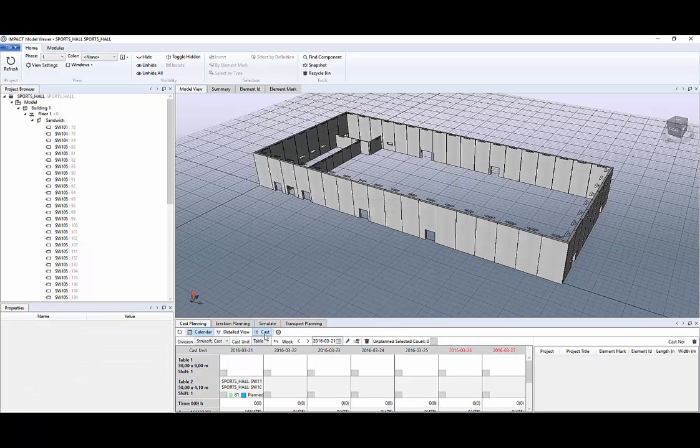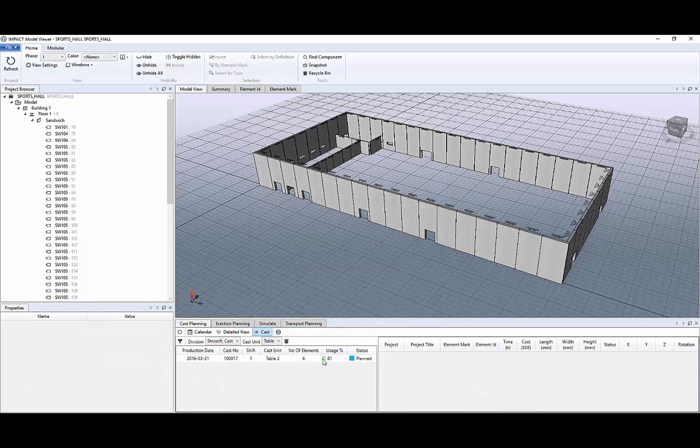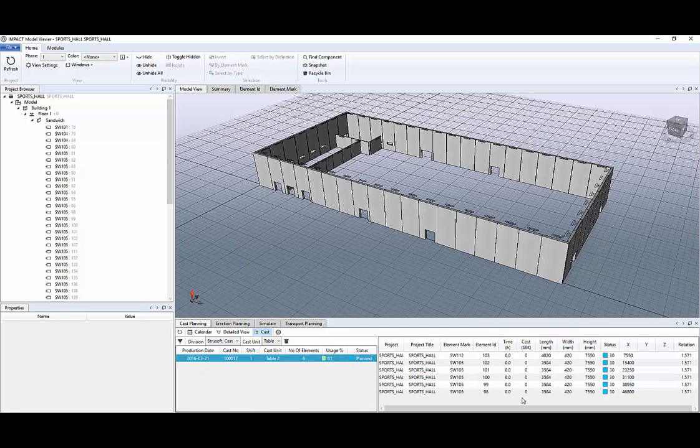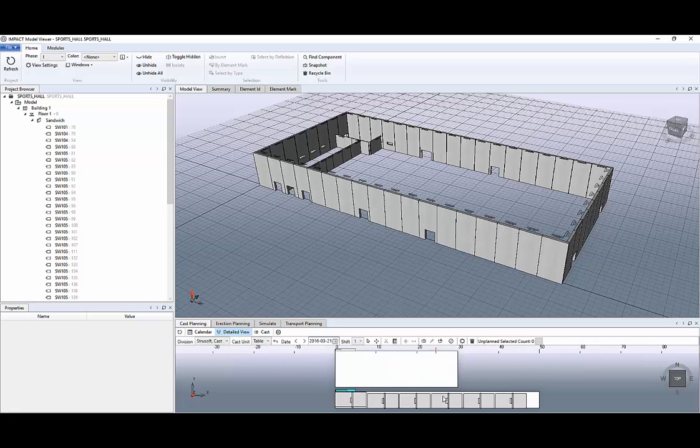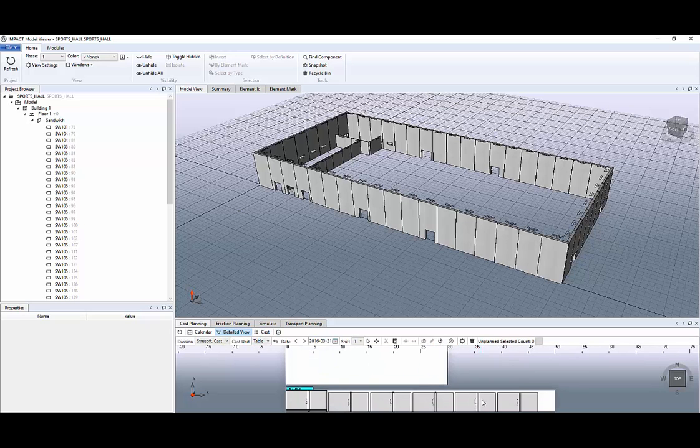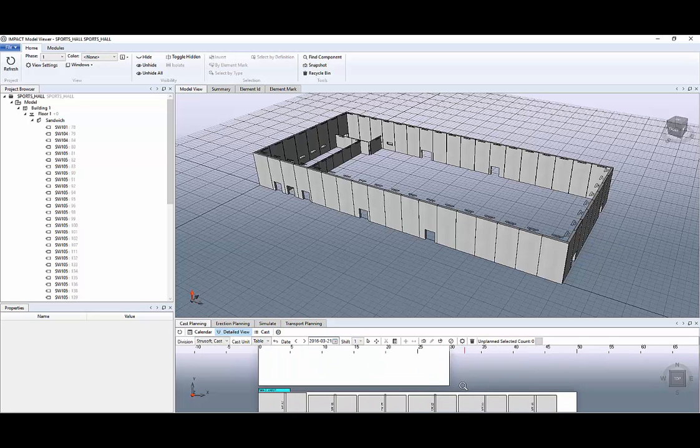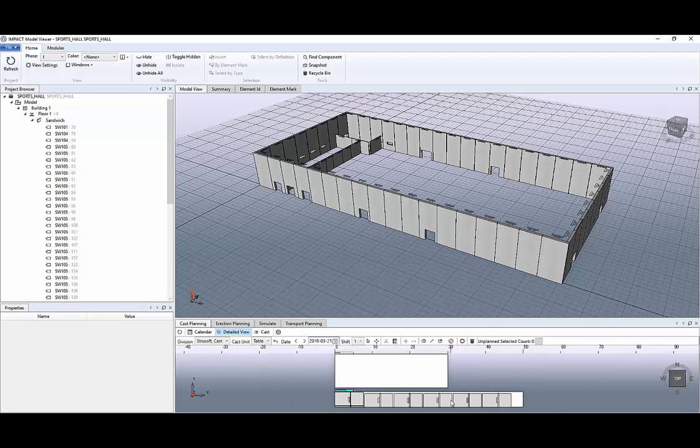And if you go to cast you can see that you will have all the elements and it will take 61% of your production table. And if you go to detail view you can see how it's being laid on the production table.